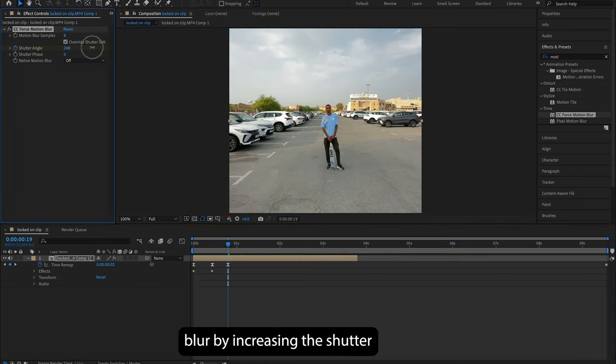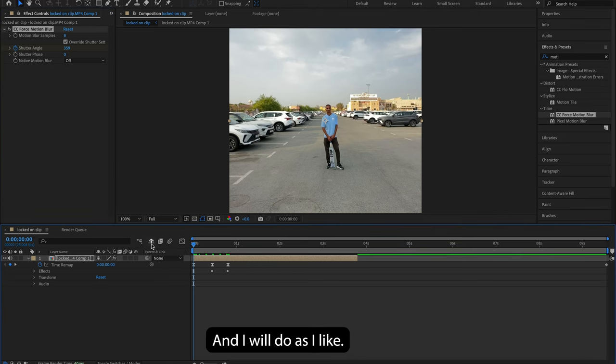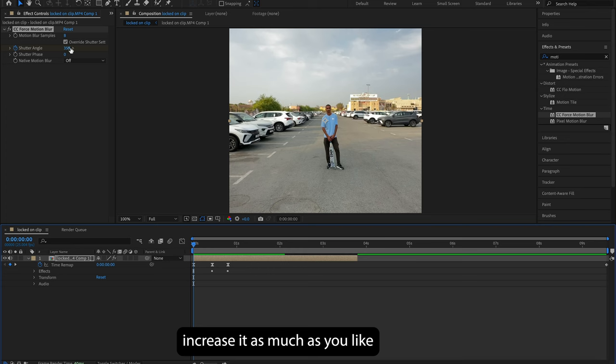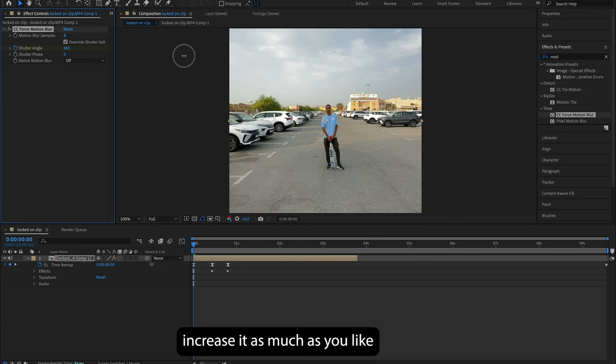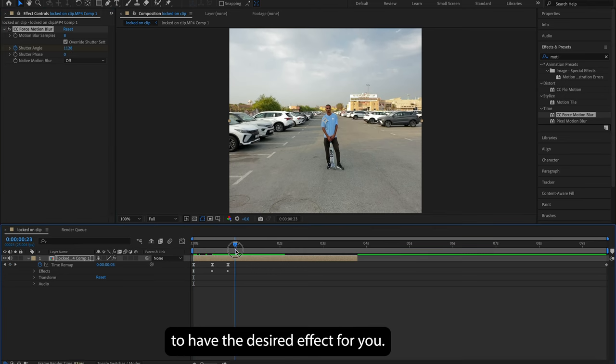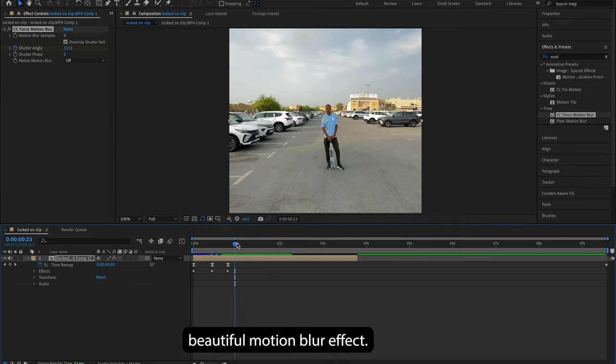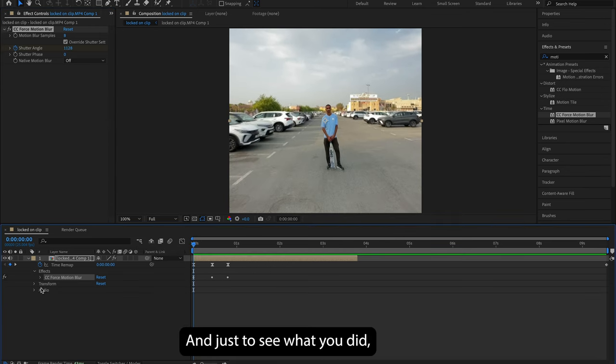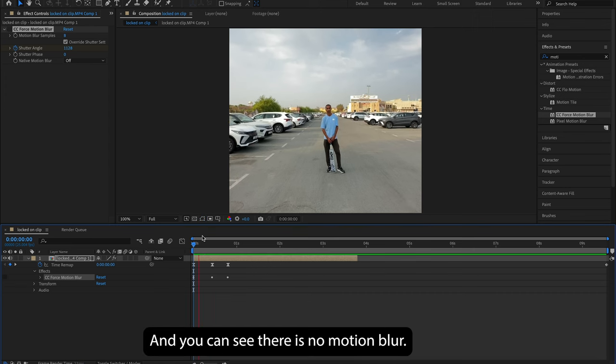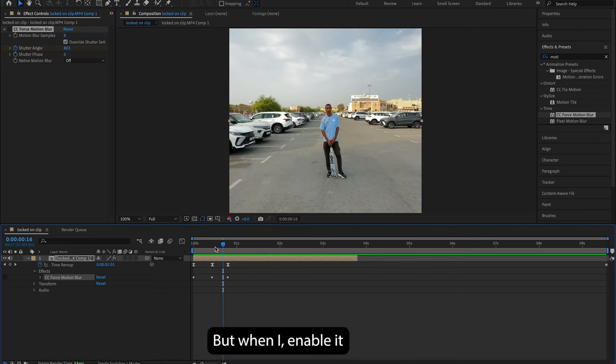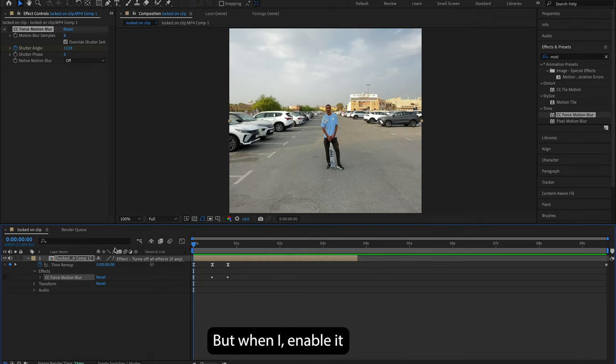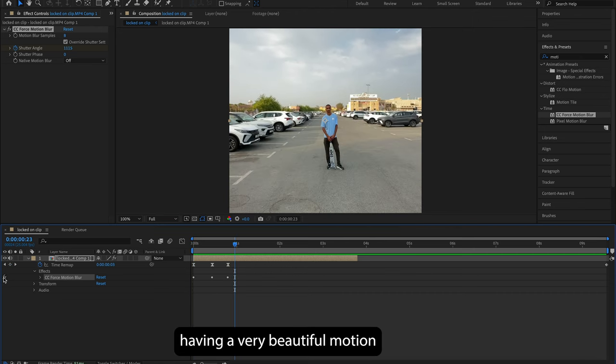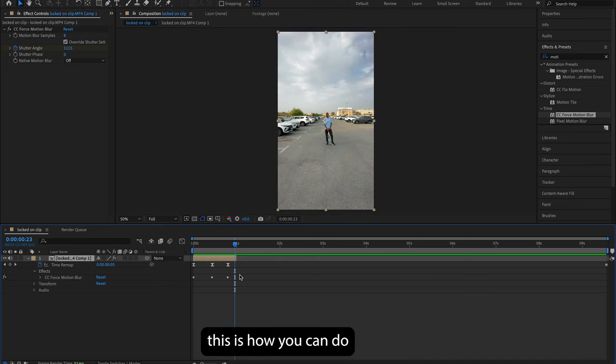And I will do as I like, but for you, you can increase it as much as you like to have the desired effect. So now it's having a very beautiful motion blur effect. And just to show you what it did, I'm just gonna disable it and play it now. And you can see there is no motion blur. But when I enable it and I play it, see it's having a very beautiful motion blur effect. So that's what it exactly did.